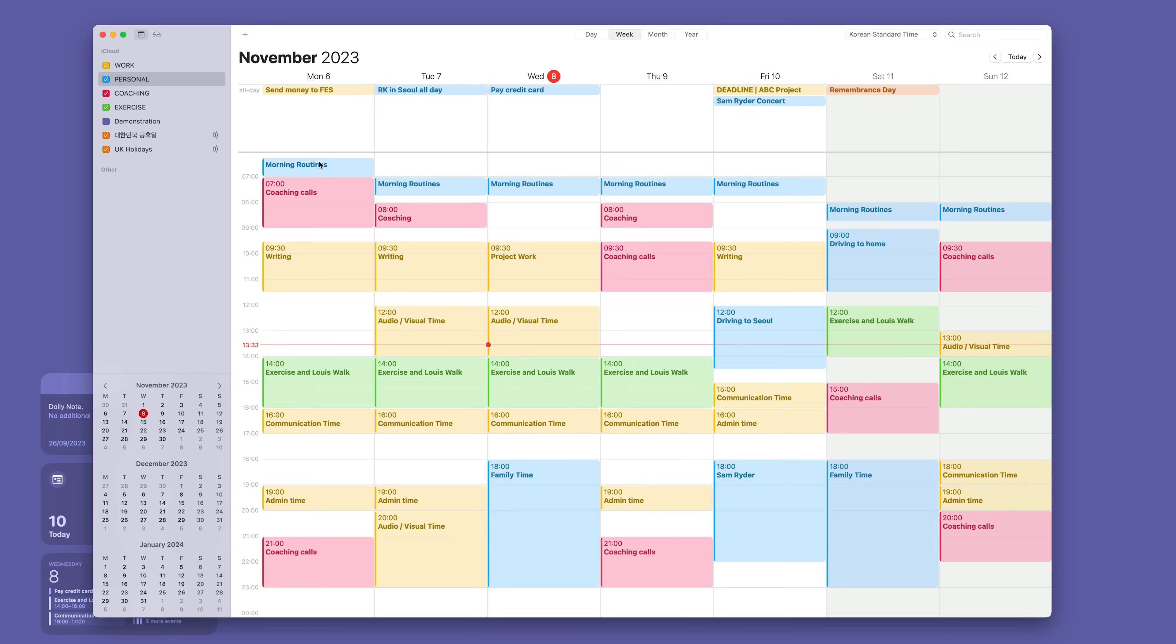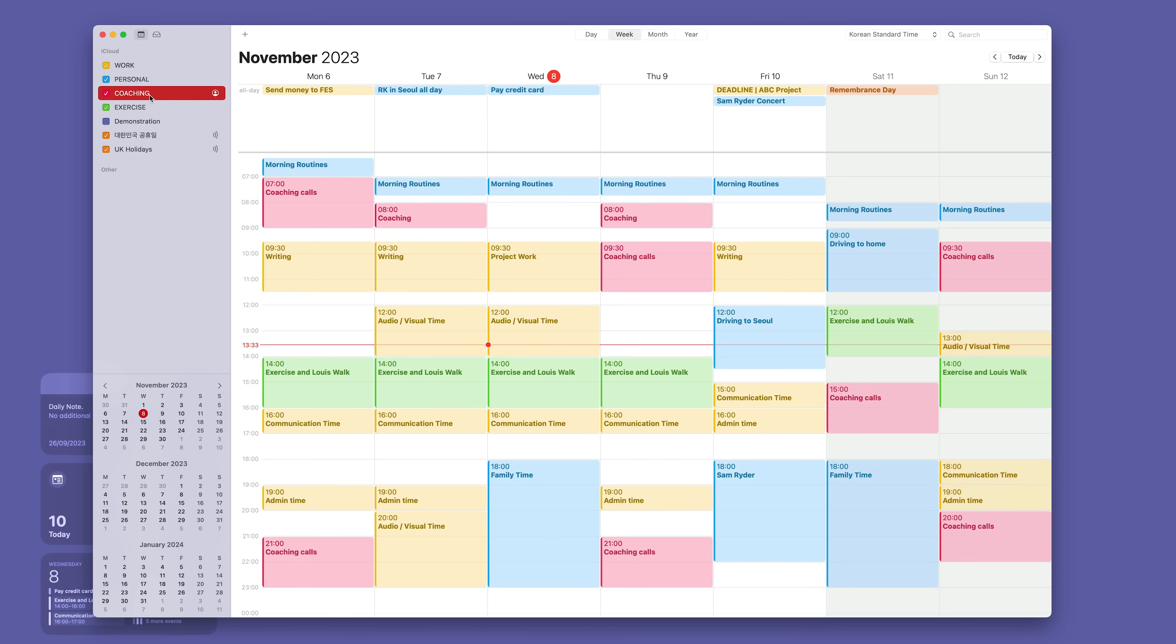Now how do you create calendars and what kind of calendars should you create? Well I always say to people start off with something simple. Just have your work and personal calendar set up. So I've got here work which is in orange or yellow and my personal calendar. Now I do have additional calendars. I have coaching, which for you may be meetings. These are when I do my coaching calls but they may be meetings for you. And I have my exercise. I like to see that I'm doing enough exercise during the week.